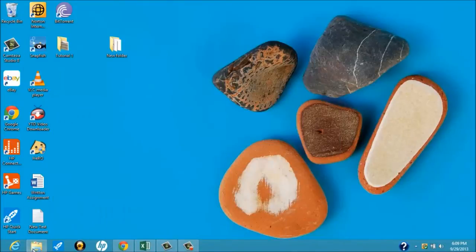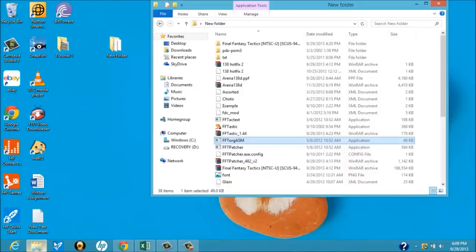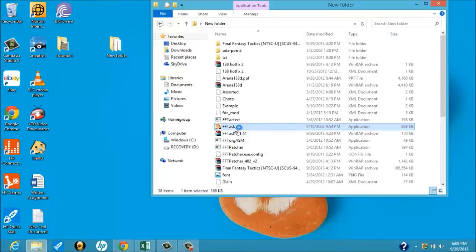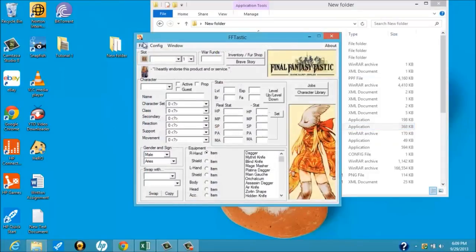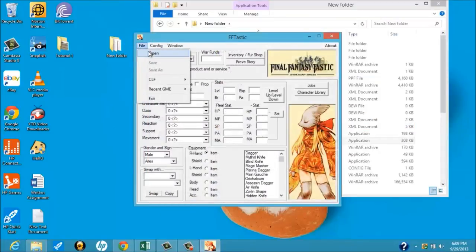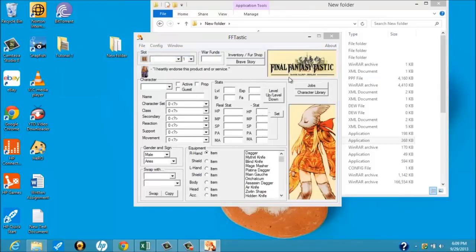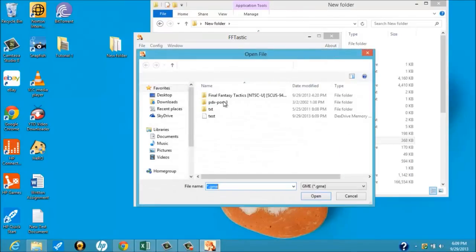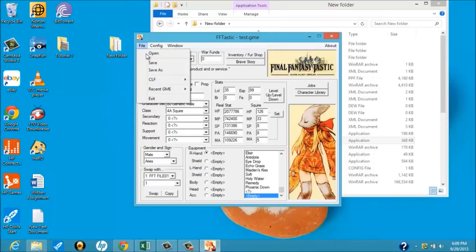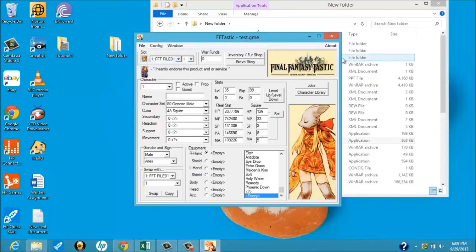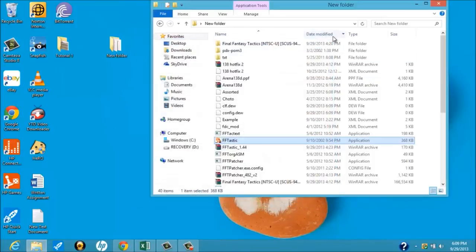All right, next up. What you're going to want to do next is you want to open up FFtastic. Now, again, this is going to be pretty important. So, we're going to go to File, then Open. Just going to wait for that to open. You've got to click on Test right here. Click File, Save. And that's it.